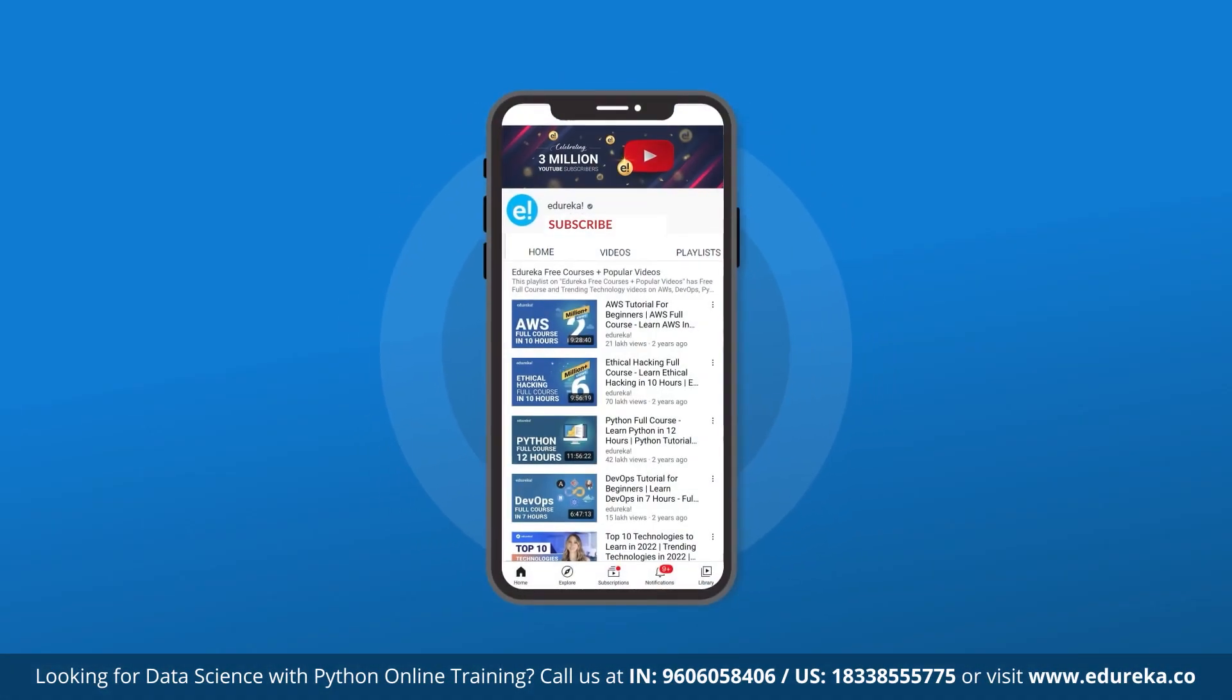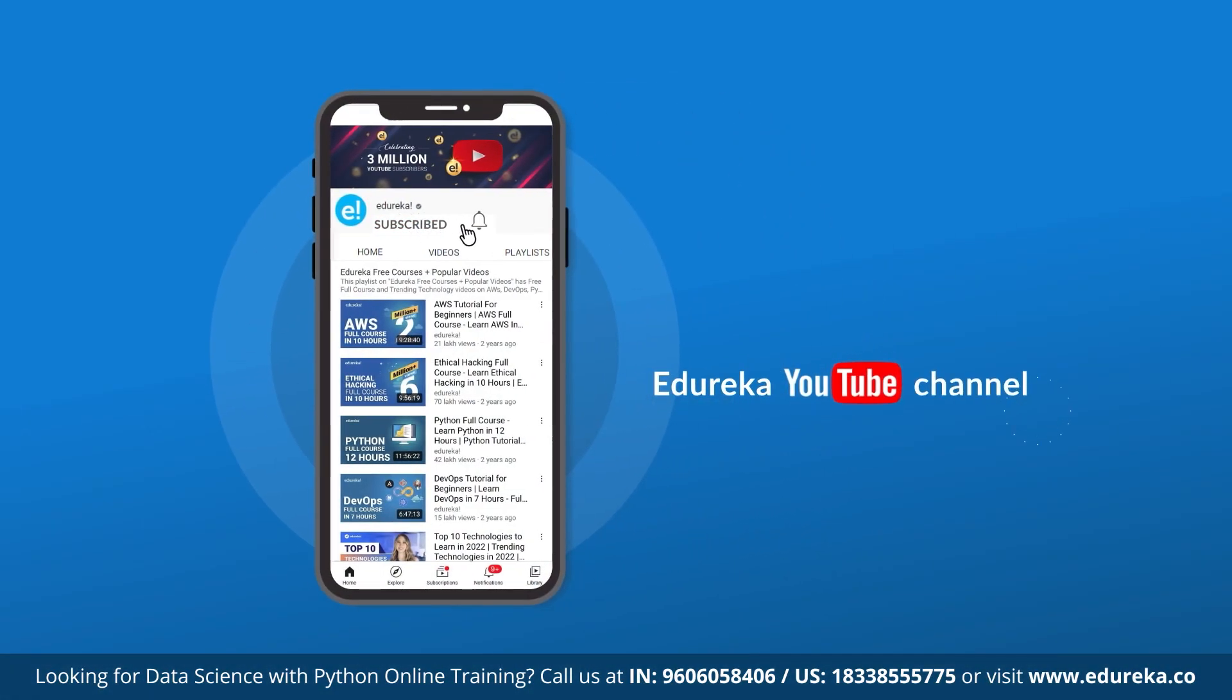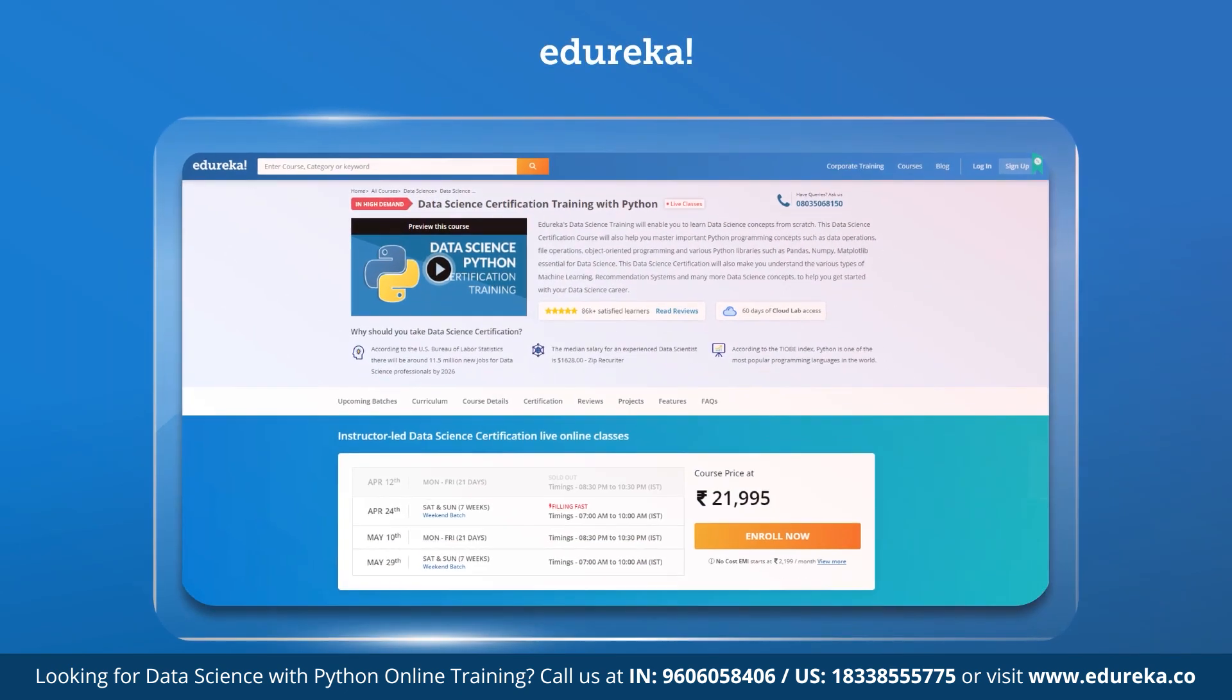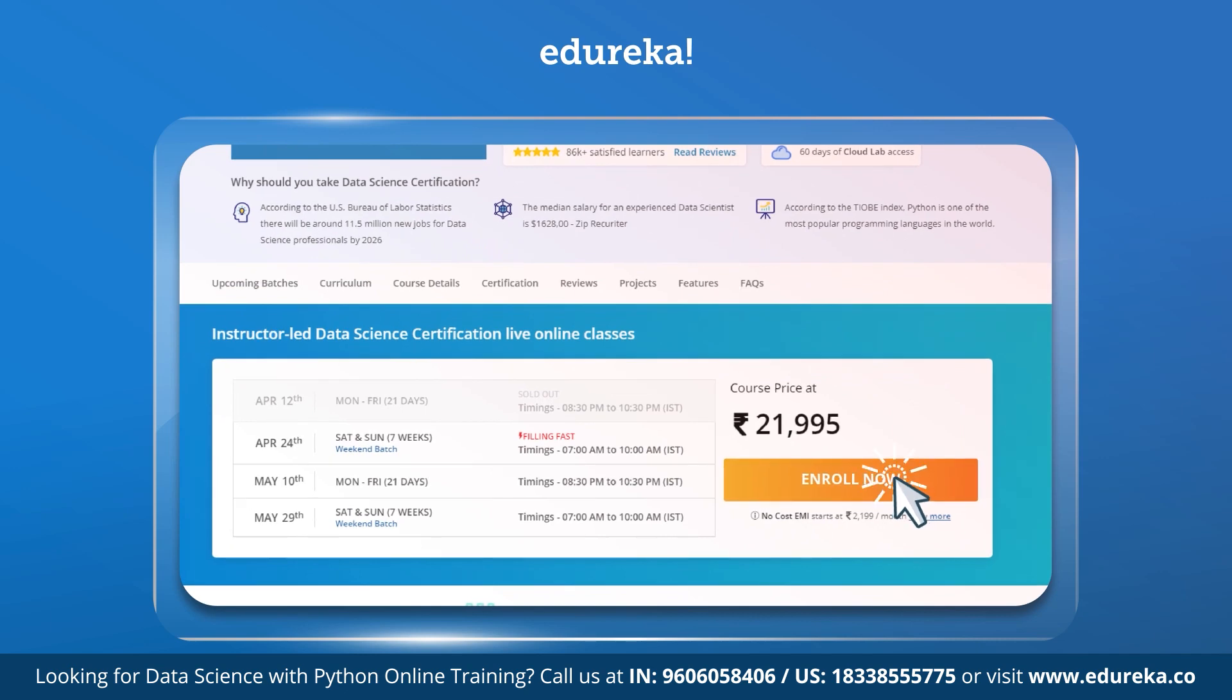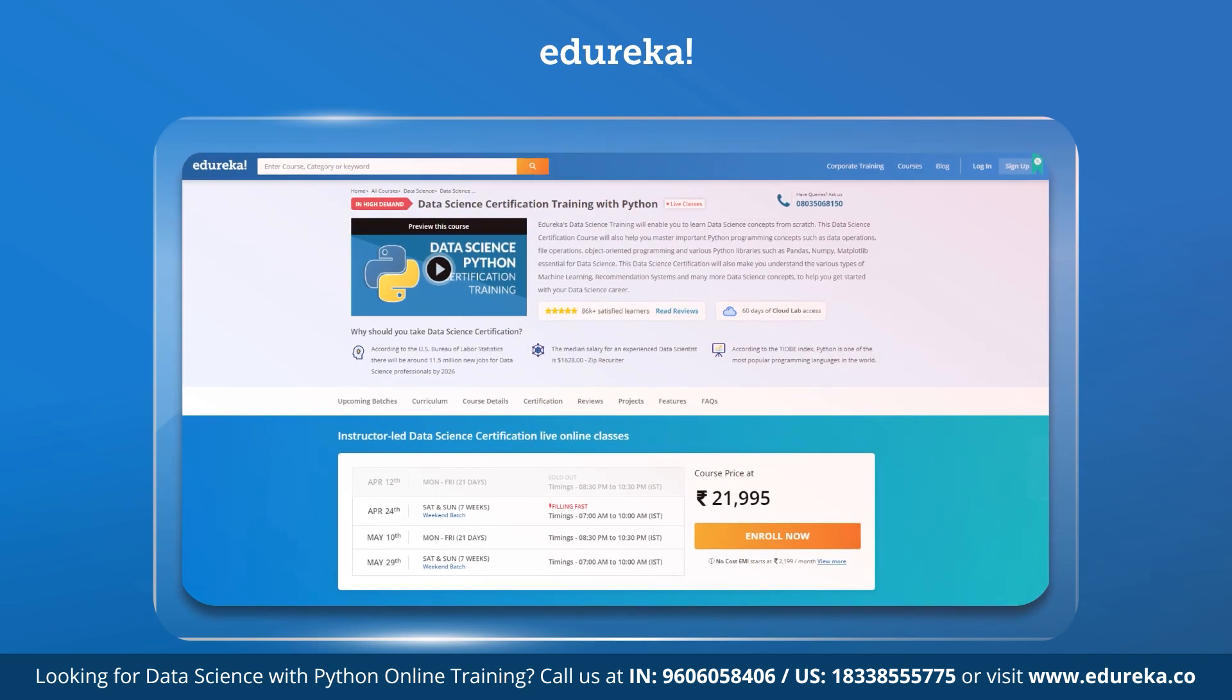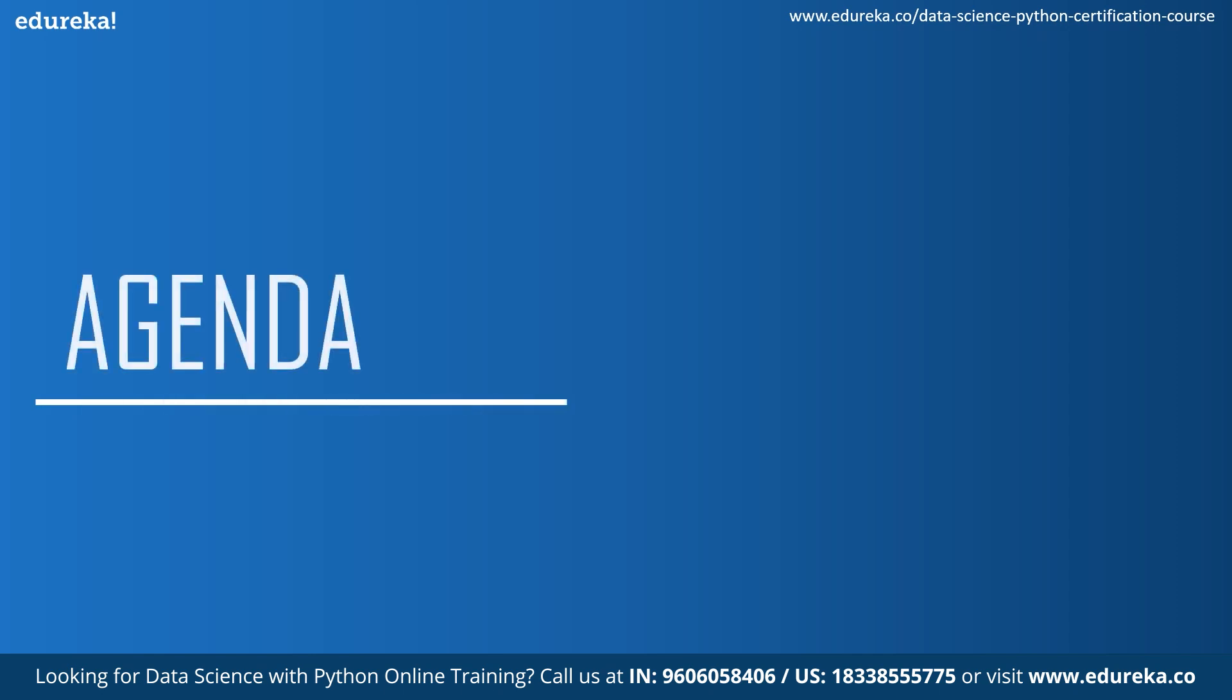But before we go ahead, if you haven't already, please subscribe to the Edureka YouTube channel to never miss out on any updates from us. Also, if you're interested in data science and Python certification online, please check out the link given in the description down below. So let's move on to our agenda for today.